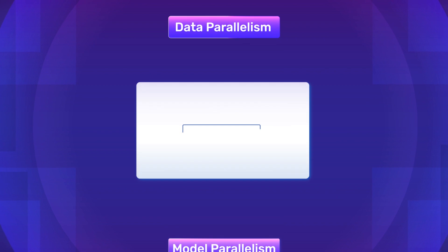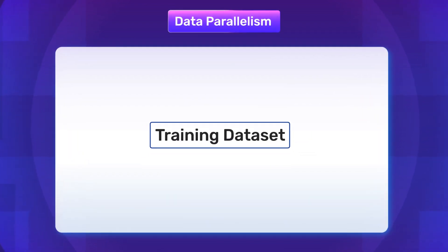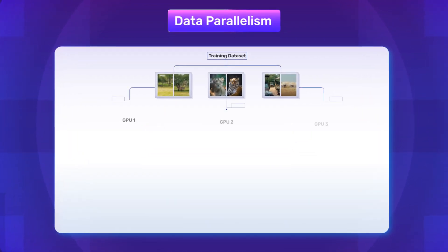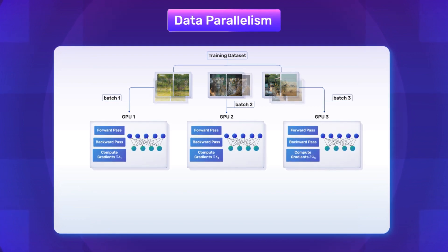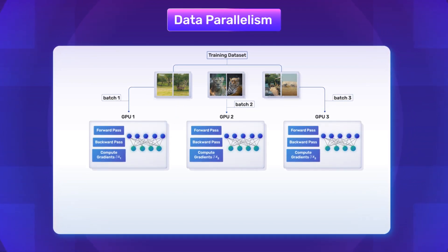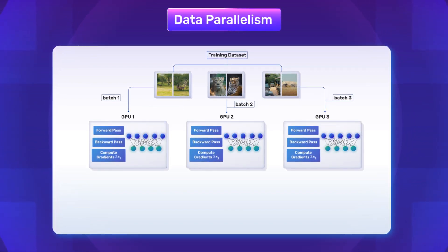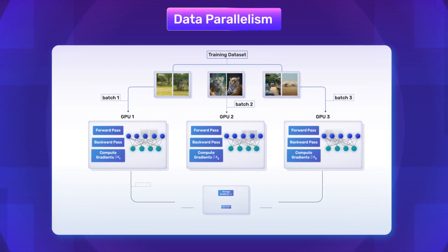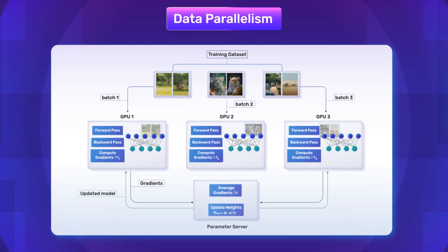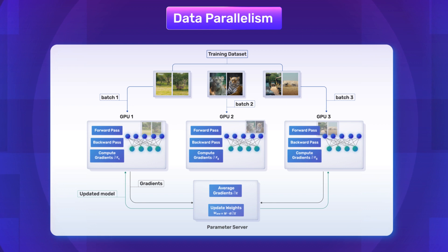Data parallelism is a technique used in PaddlePaddle that involves splitting the training data across multiple machines. Each machine processes a subset of the data independently. This enables parallel computation and significantly speeds up the training process.